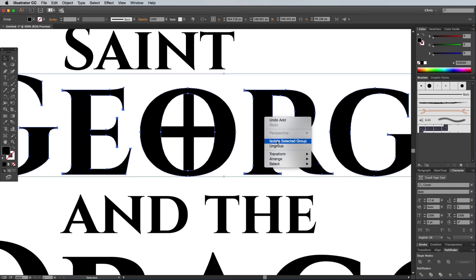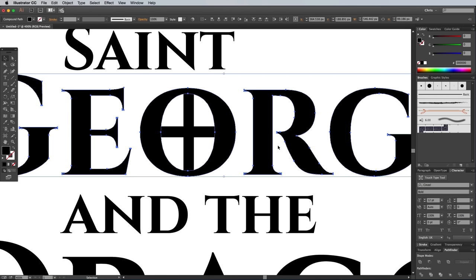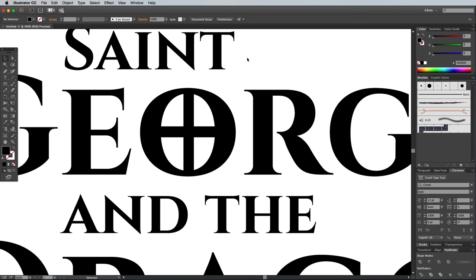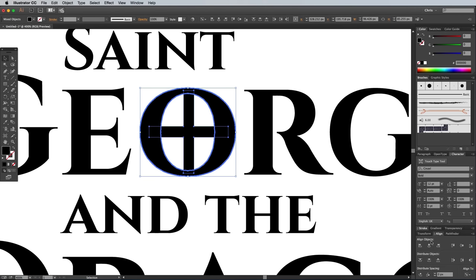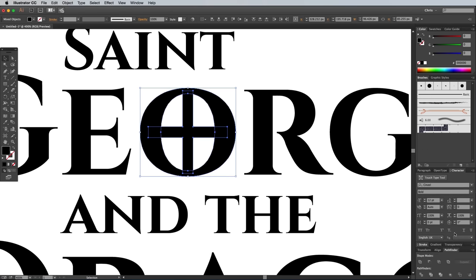Click the word George and select Ungroup from the right click menu, which will allow you to select just the letter O. Add the cross to the selection, then give the letter an extra click to make it the key object. Use the Align panel to centre the shapes up both horizontally and vertically, followed by the Unite Pathfinder button to blend them all together.